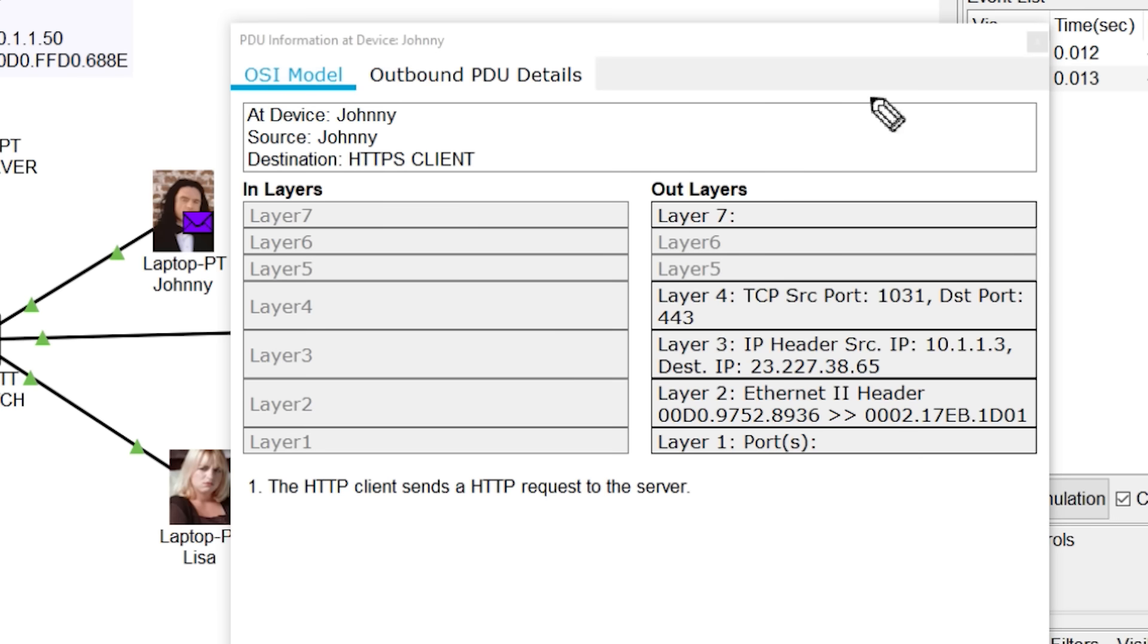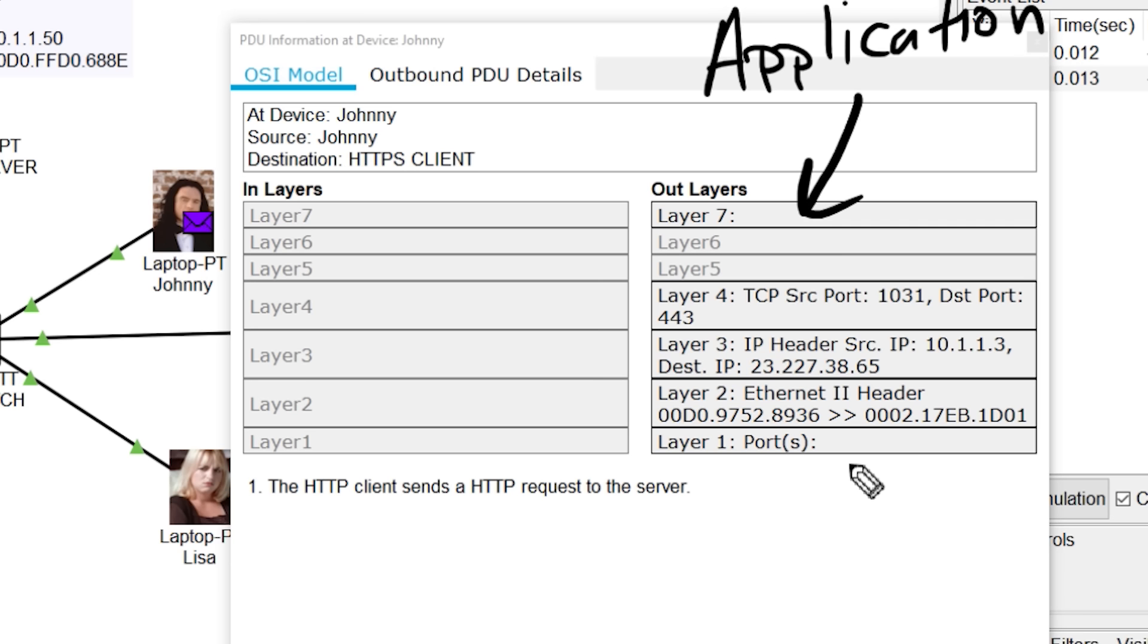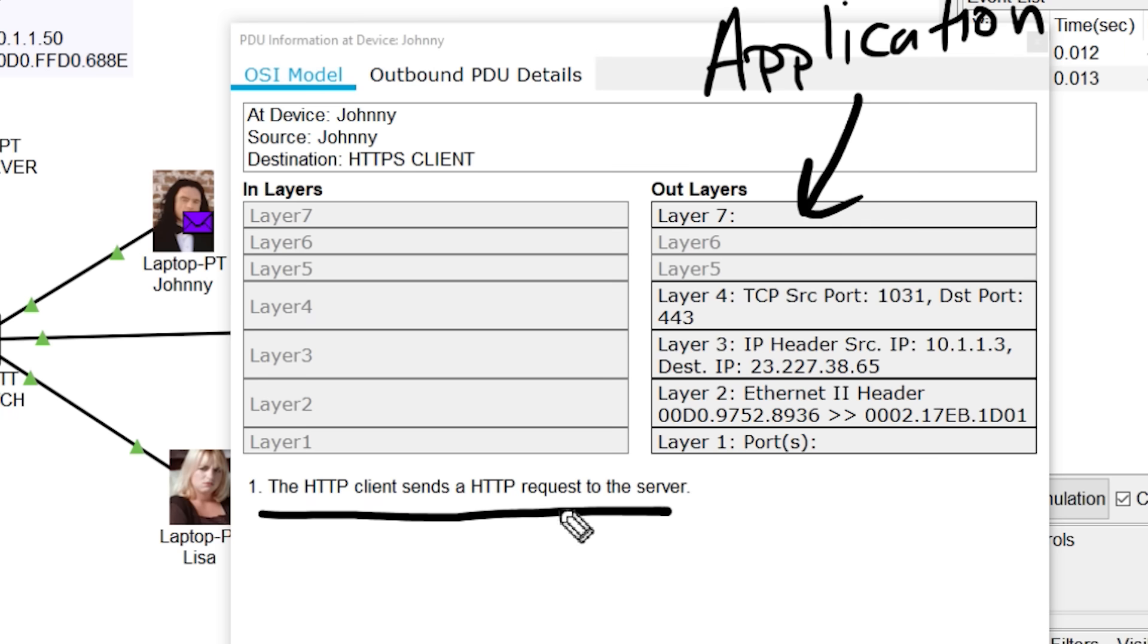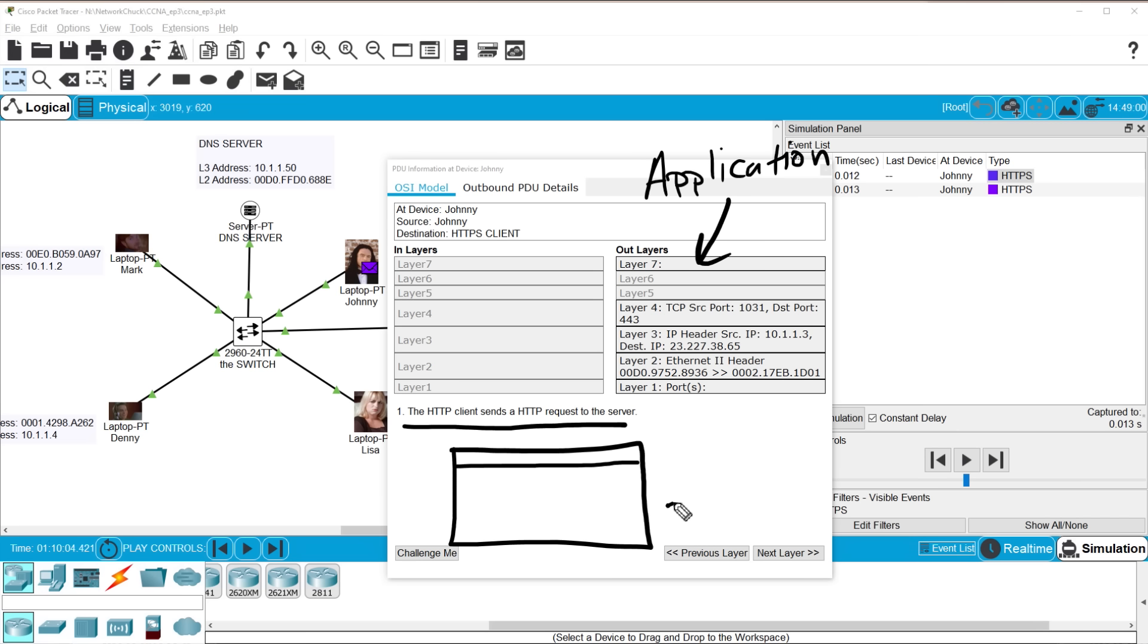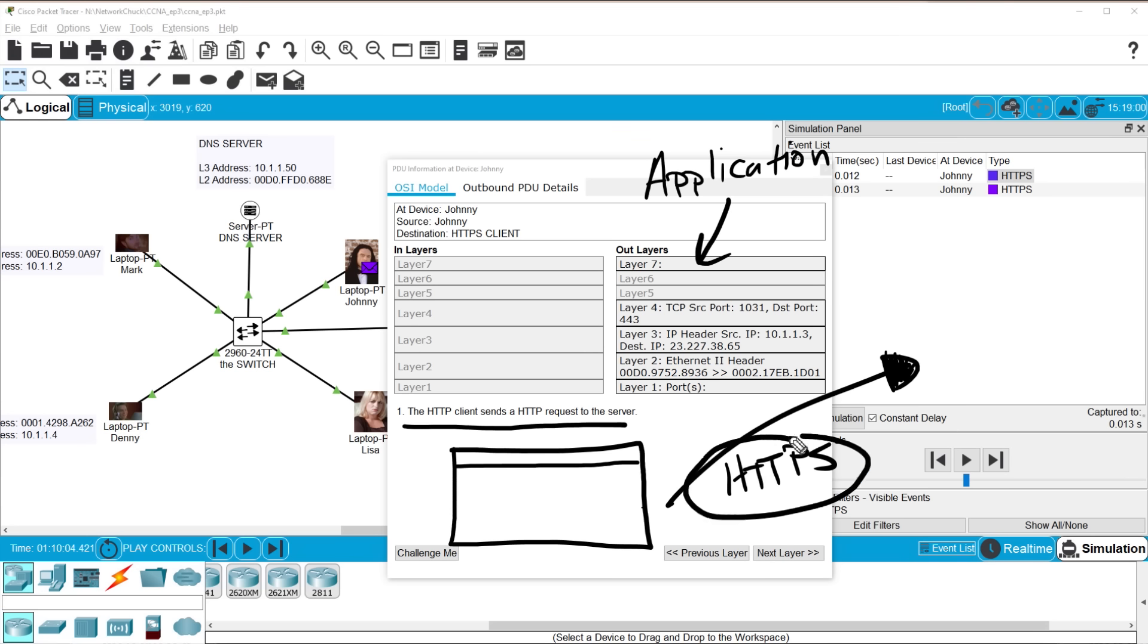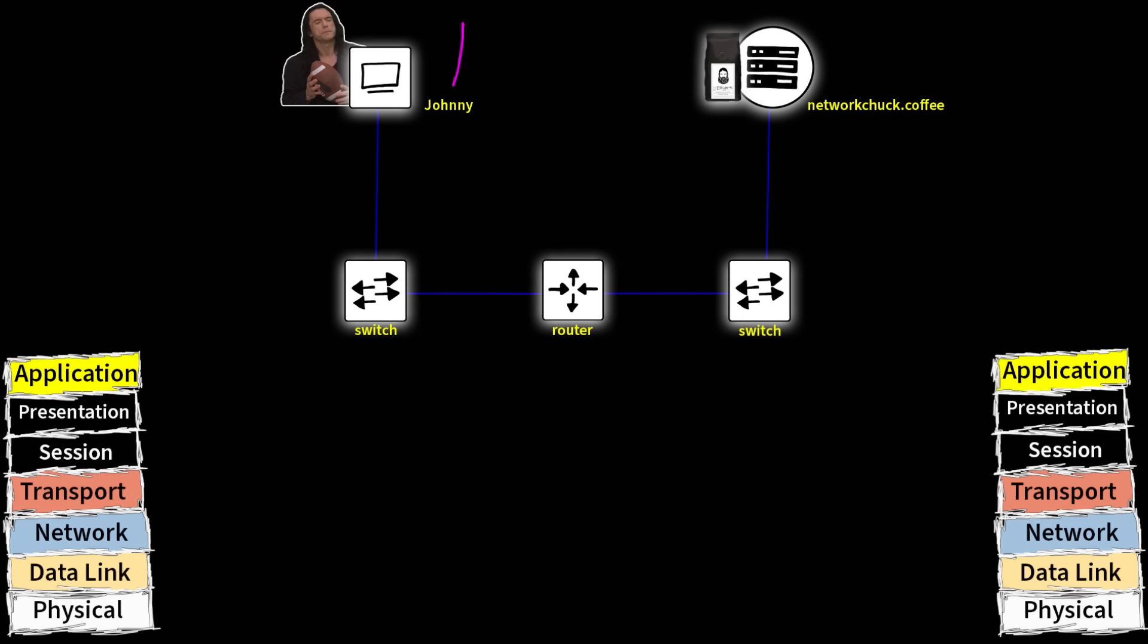So let's analyze this first. Johnny starts out by using layer seven. What's layer seven? It's our application layer. What application is he using? Well, we got a message right here because we have that layer selected. The HTTP client sends an HTTP request to the server. What that basically means is that Johnny's web browser is attempting to access a website. So simply this is the application layer. The protocol we're using here is the HTTP protocol. And actually we're using the HTTPS because it's secure and encrypted.